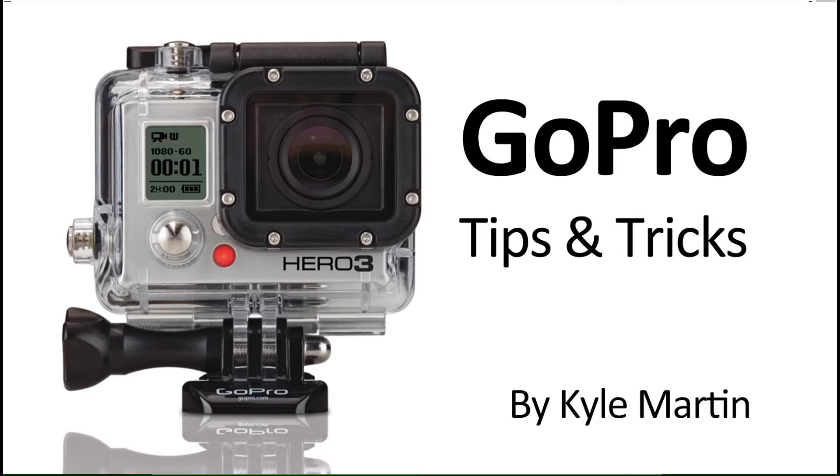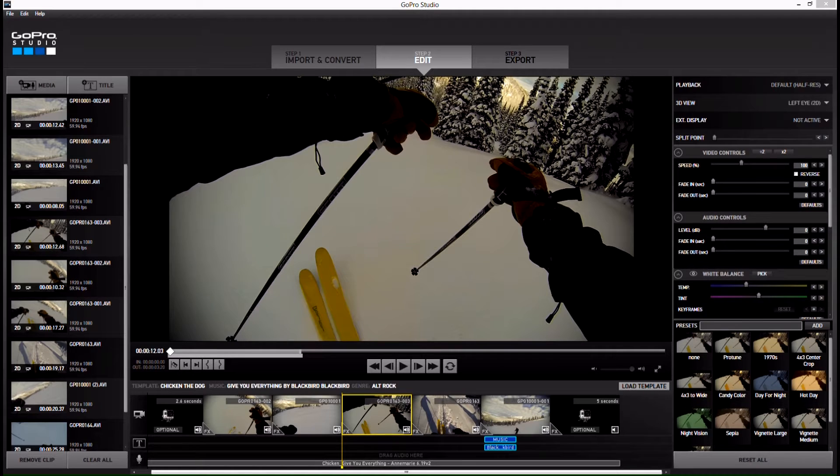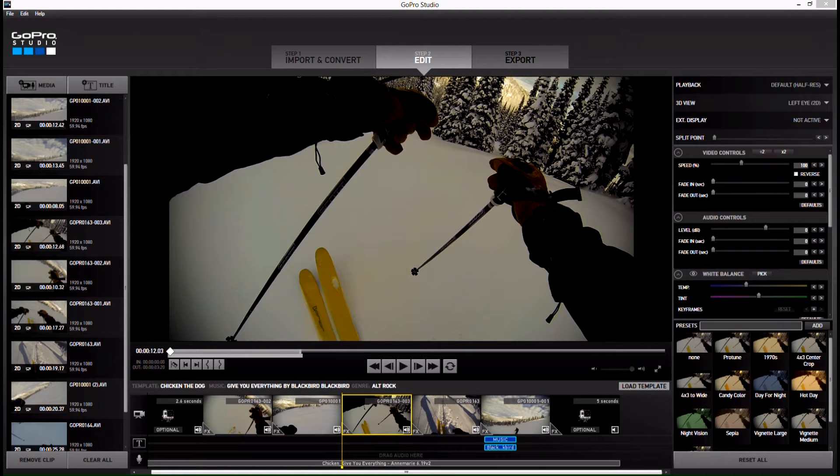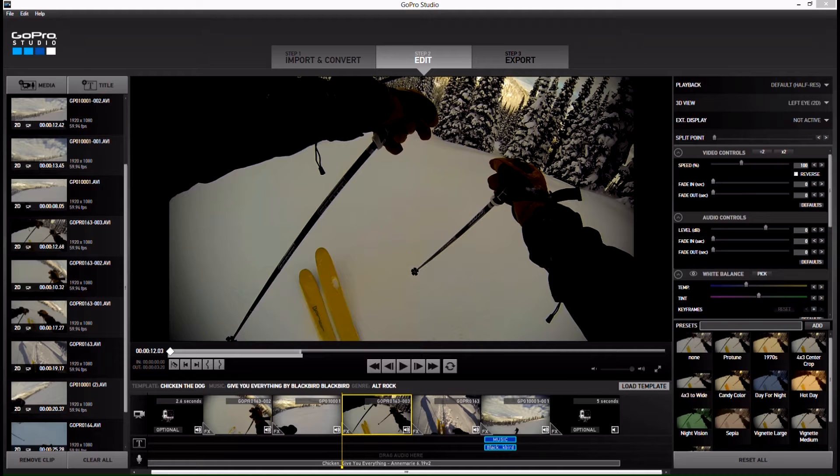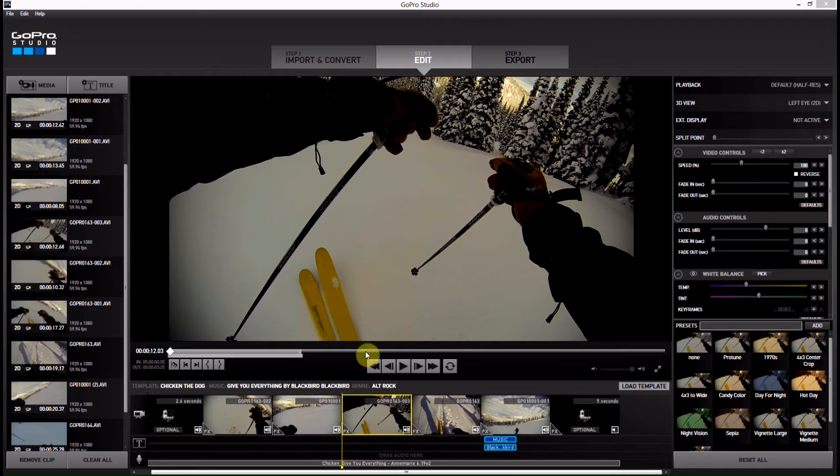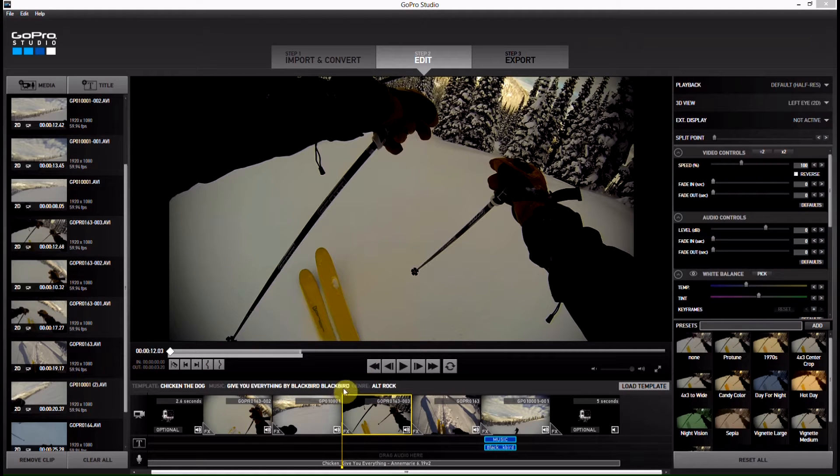Hey guys, I'm back with another GoPro tips and tricks video. In this video I'm going to be showing a very little known feature of GoPro Studios and how it can really make a difference in your editing, especially if you're adding presets or trying to do any color correction with your video clip.